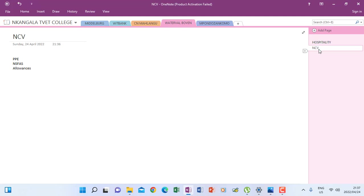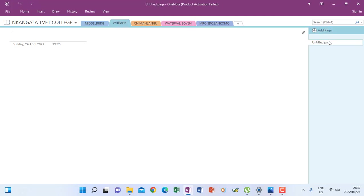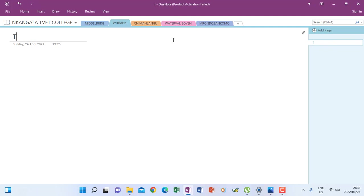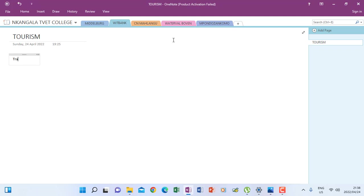But if I go to Wheat Bank, I don't have pages. So this is what I mean when I say every section will contain a page, as I've indicated during part one. So here I can add a page and right-click, rename this one, and then I'm going to name it tourism. When I press enter, it needs me to type the notes, maybe I say transport and accommodation.